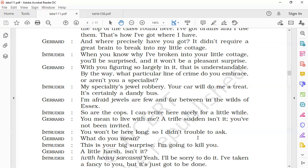The intruder says, 'You won't be here long, so I didn't trouble to ask.' 'What do you mean?' Gerard asks. The intruder replies, 'This is your big surprise. I'm going to kill you.' He did not take the trouble of asking for permission because Gerard won't be there for long. He would not be staying there for long. When Gerard asks what he means by that, the intruder replies that the surprise was that he intended to kill him.